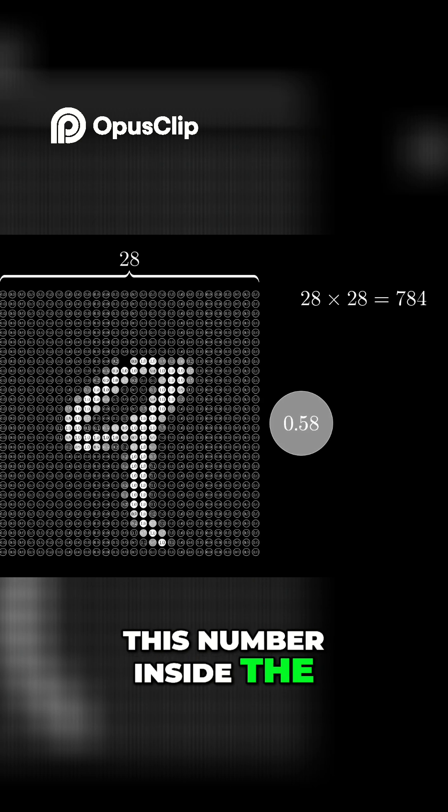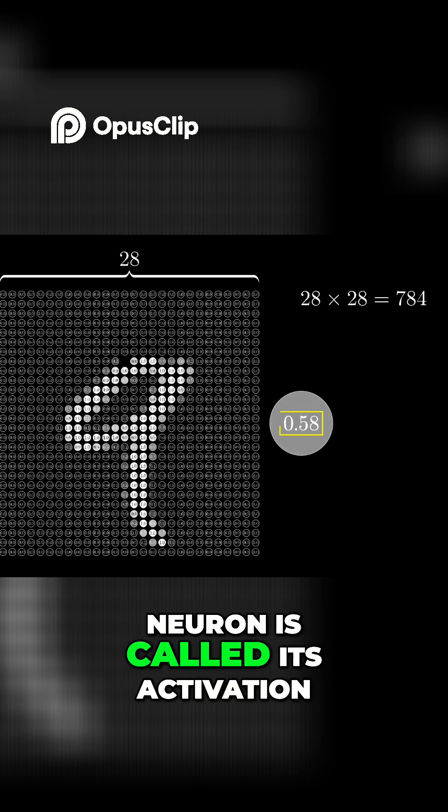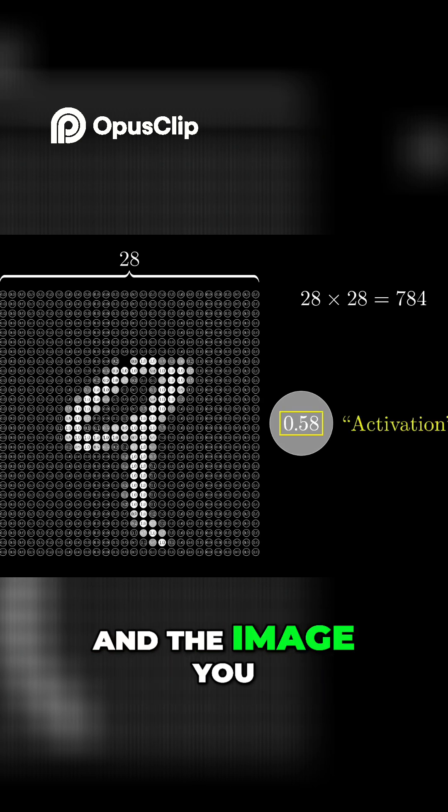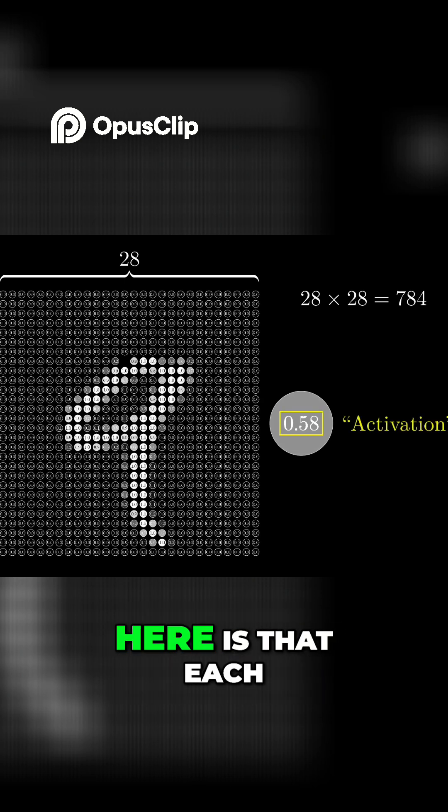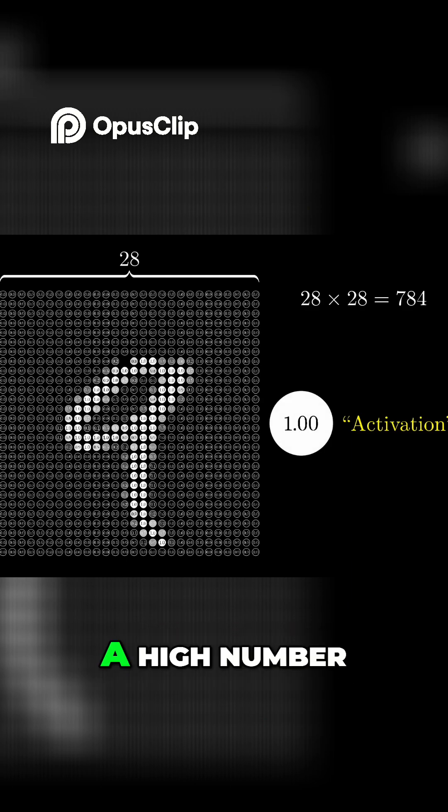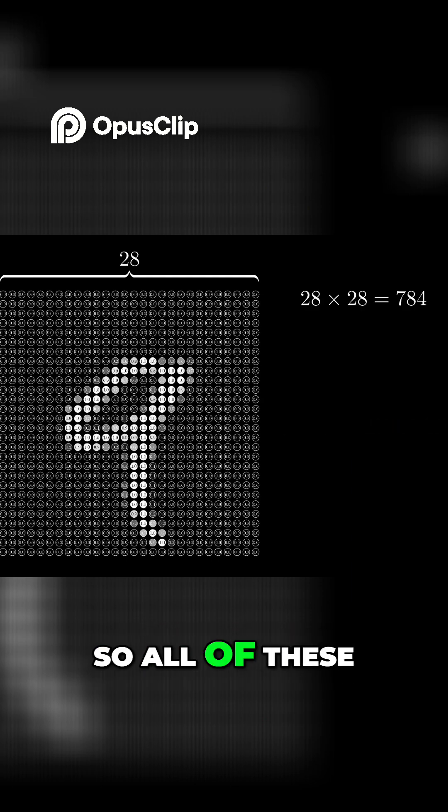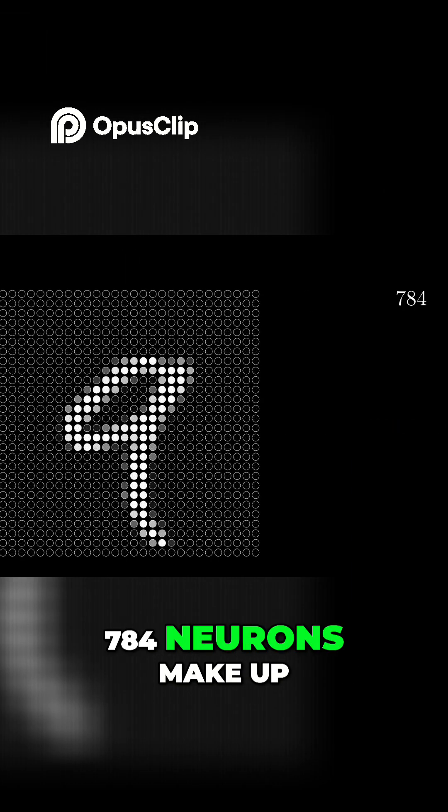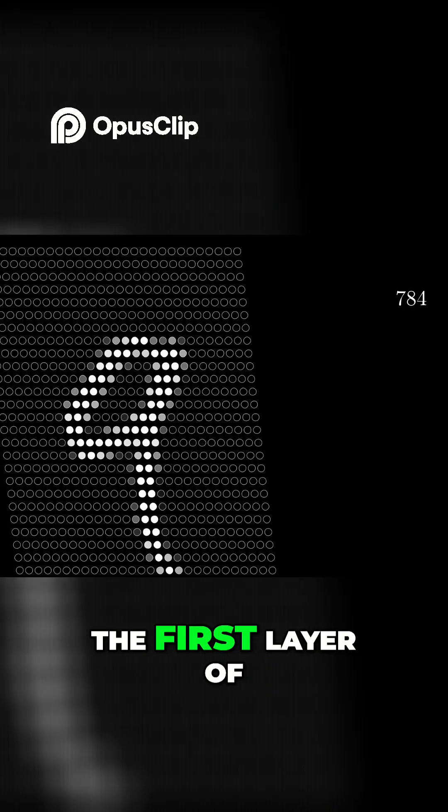This number inside the neuron is called its activation, and the image you might have in mind here is that each neuron is lit up when its activation is a high number. So all of these 784 neurons make up the first layer of our network.